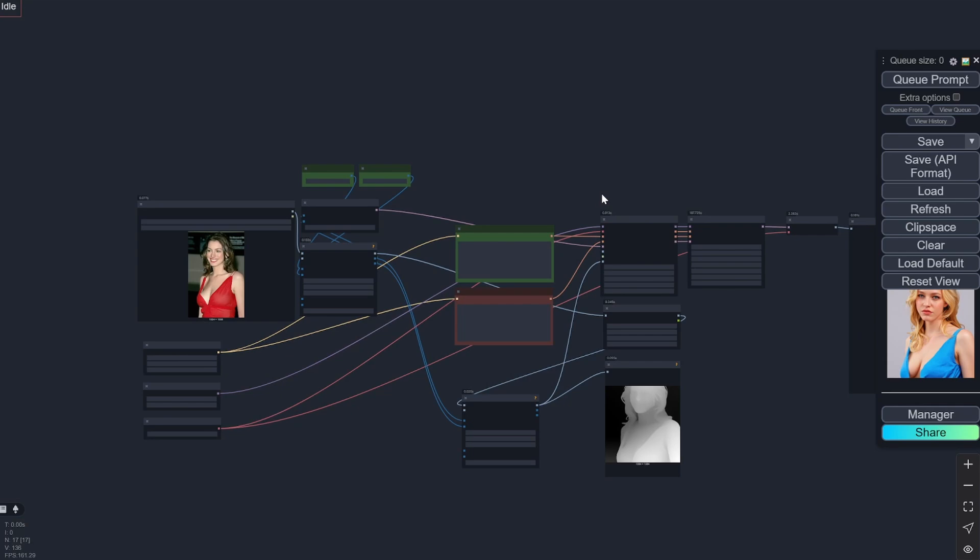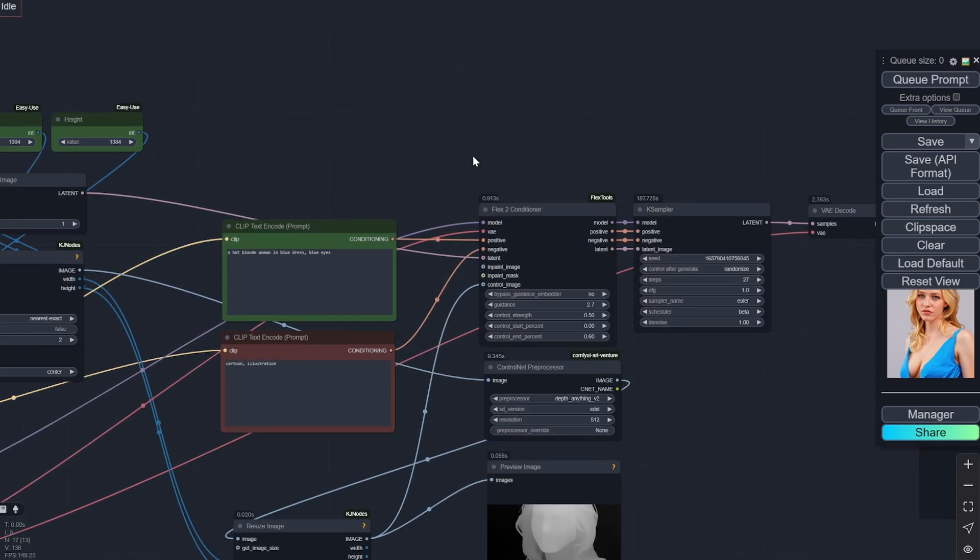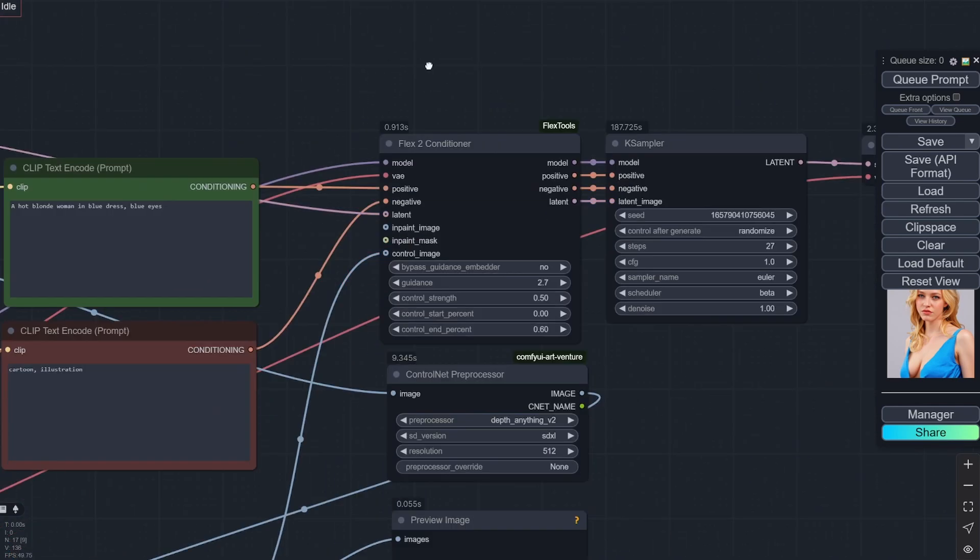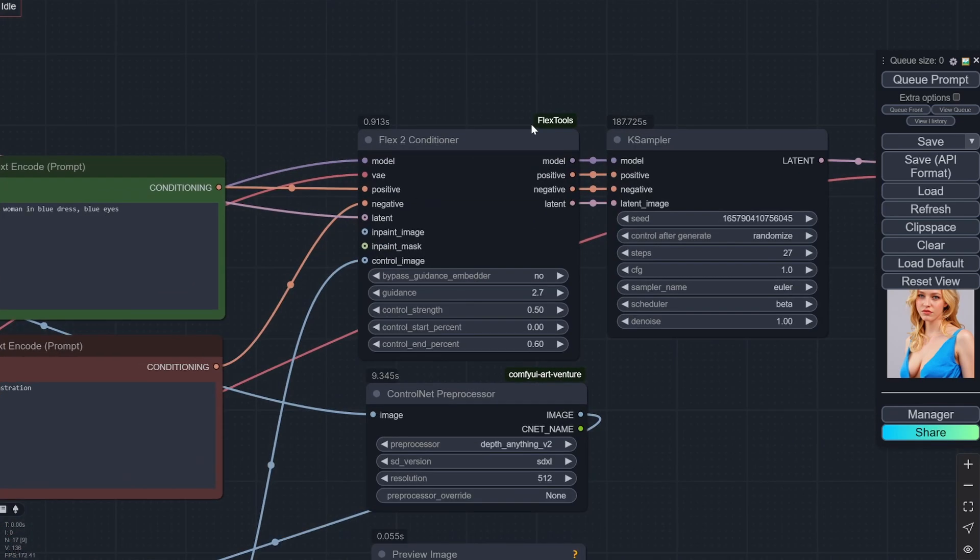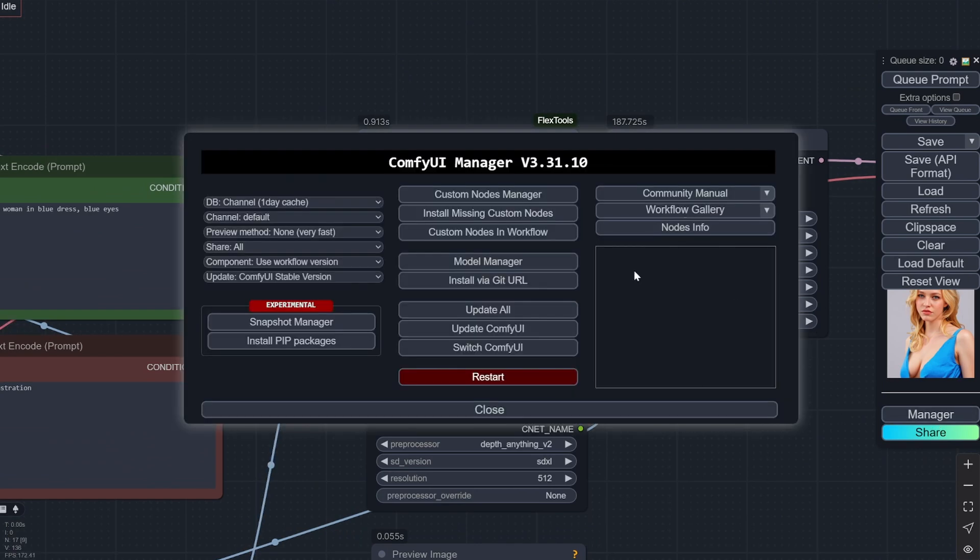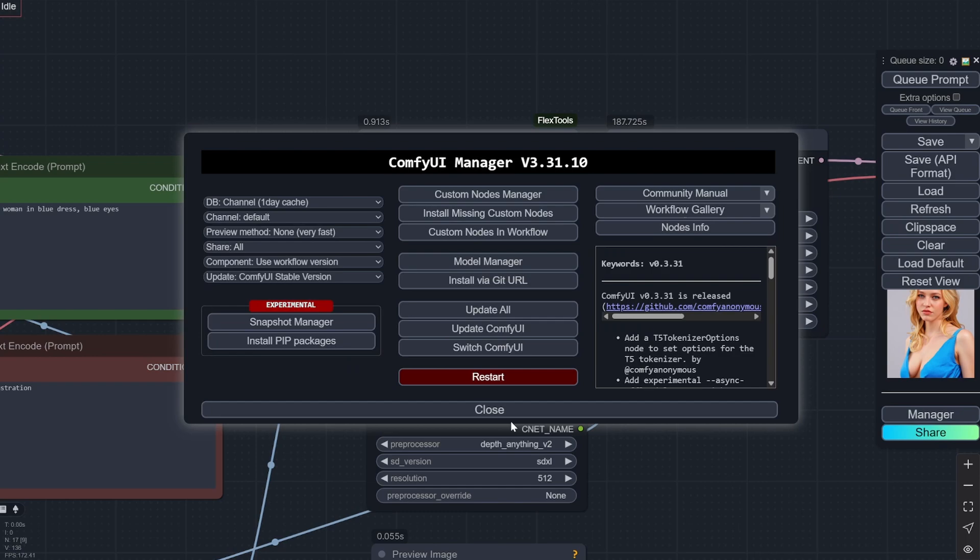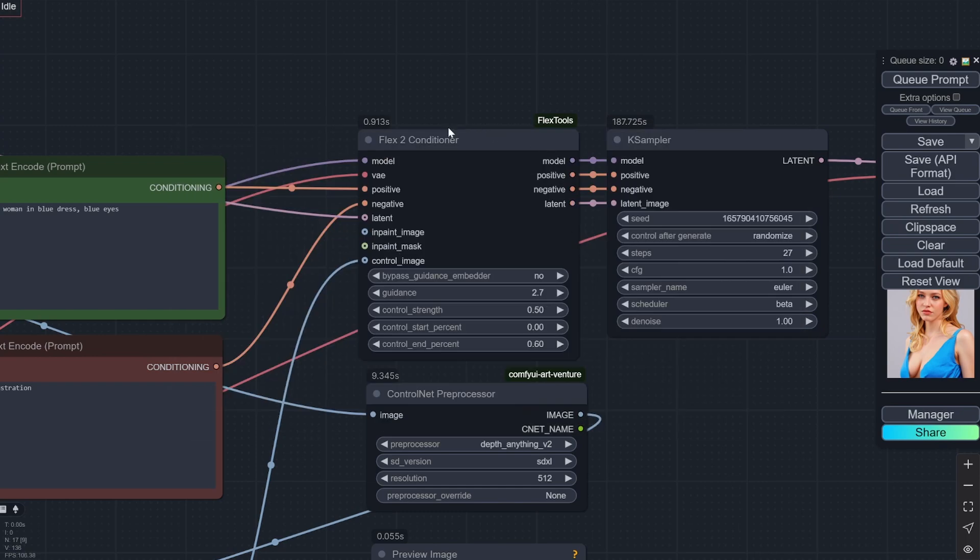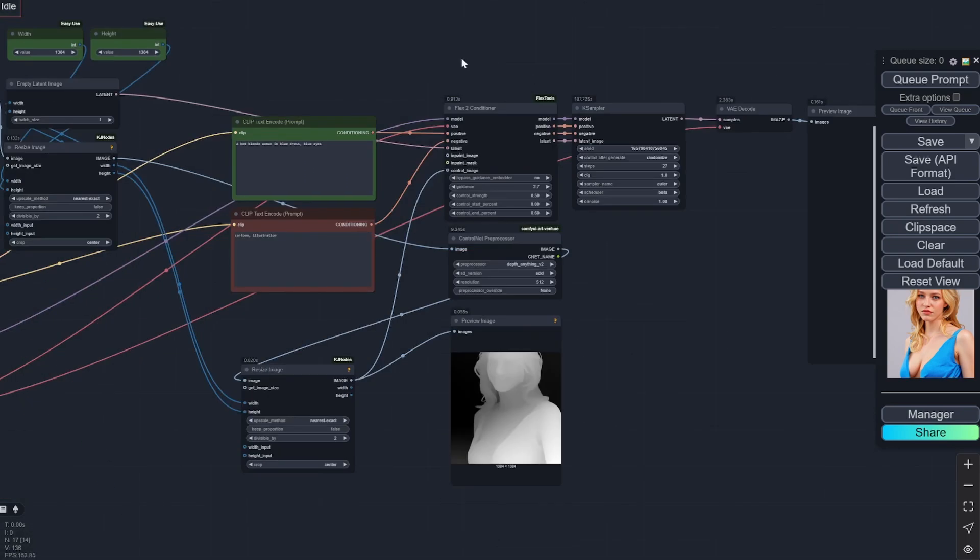When you load up this particular workflow, let's start with this one. This probably one model will be missing—that is Flex 2 Conditioner. They have the GitHub page, but you can directly install it from here: install missing custom nodes, and you will get the Flex 2 Conditioner.